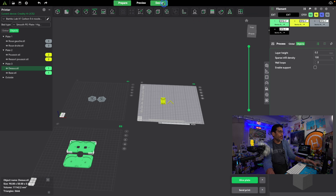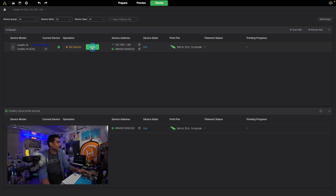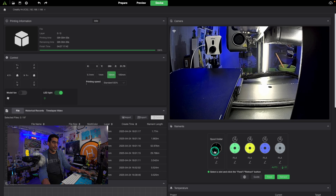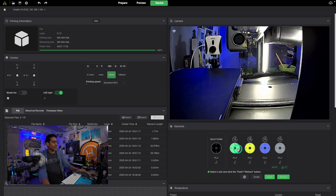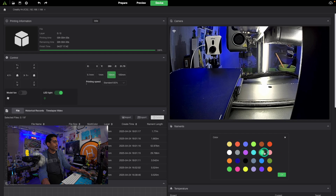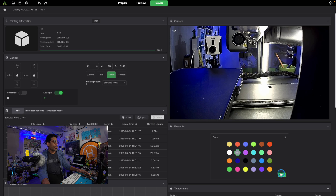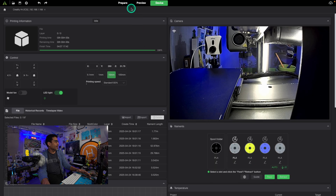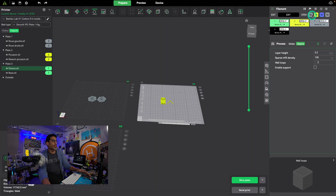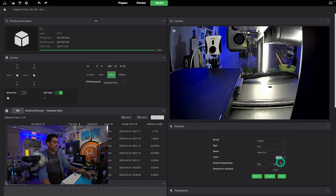What if you ran out of a color and need to change it? Go to Device, then click Details. Remember, the first color slot is your extruder, and everything else is inside the CFS — the Creality Filament System. If you want to swap, say, the turquoise for gray, go into that slot, select gray, click OK, and click OK again. Now if you go back to Prepare, the color has updated.